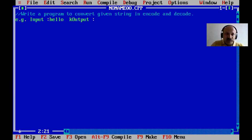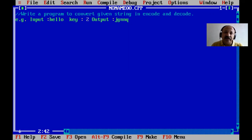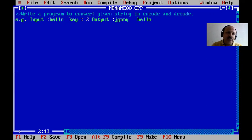Now we can also enter a key value. For example, our key value is 2. The string is converted — first the encode: 'H' plus 2 gives the next ASCII value, so 'H' becomes 'J', 'E' becomes 'G', 'L' becomes 'N', and so on. The encoded answer is 'JGNNQ'. Then the decode answer gives back the original 'hello'. That is our encode and decode answer.